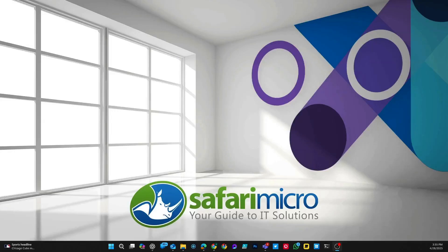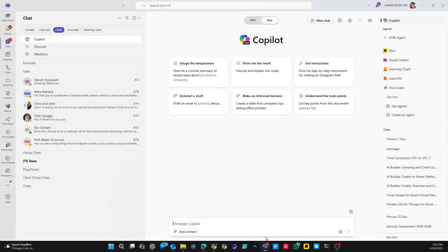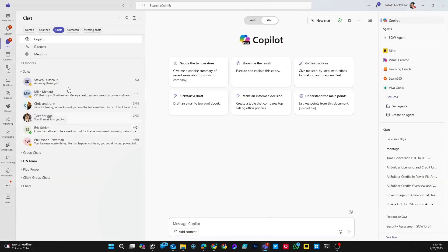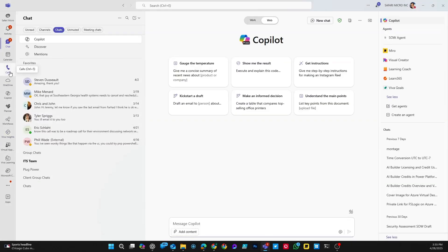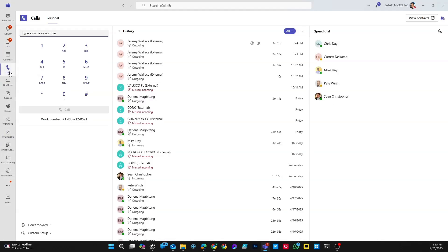To get started with Microsoft Teams Phone, we're going to use the Microsoft Teams application on your computer. You may already be familiar with the chat area of Microsoft Teams, but we're going to be spending time in the Calls tab.